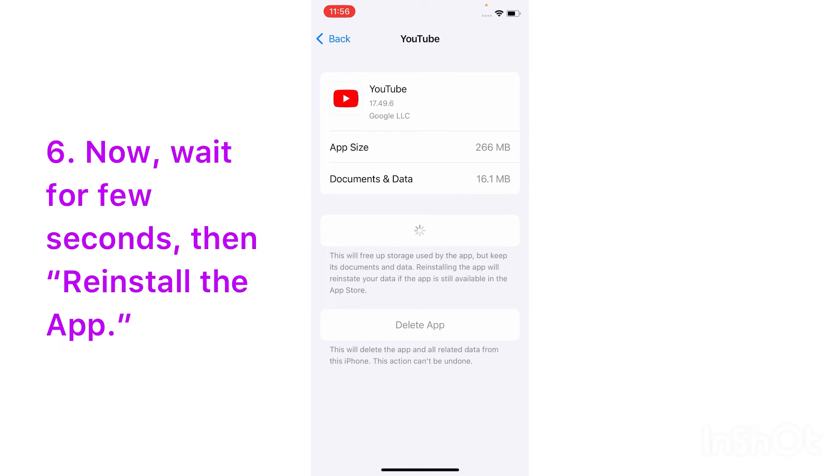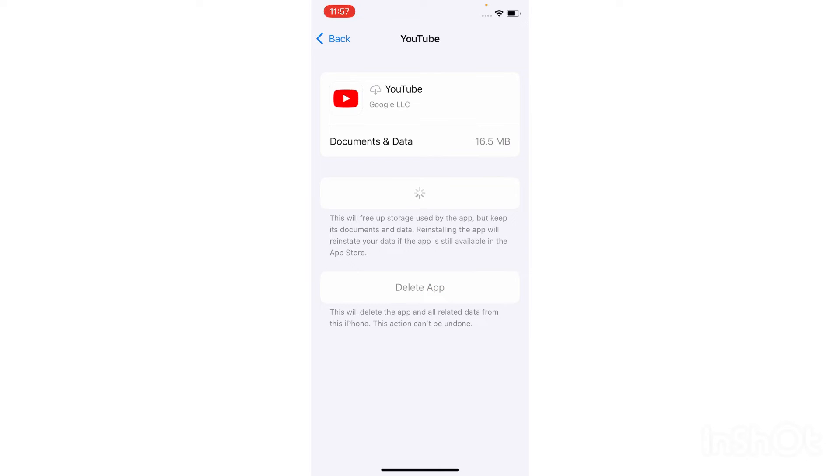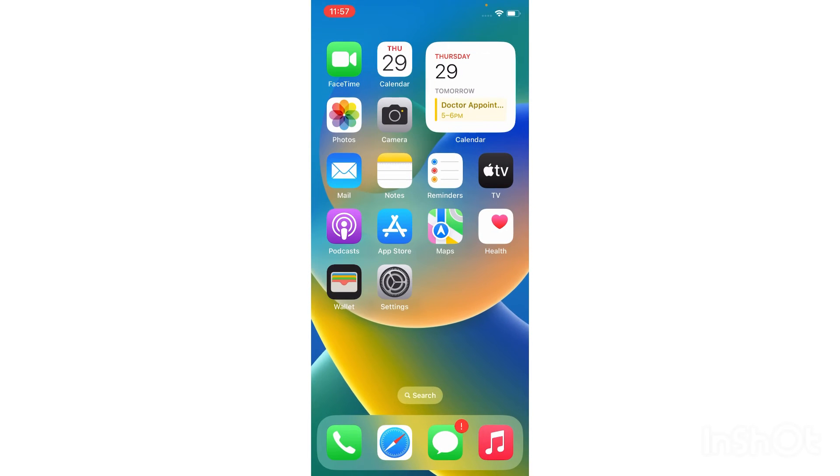Now wait for a few seconds, then reinstall the app. Now go to the home screen and confirm whether the application is installing or not.